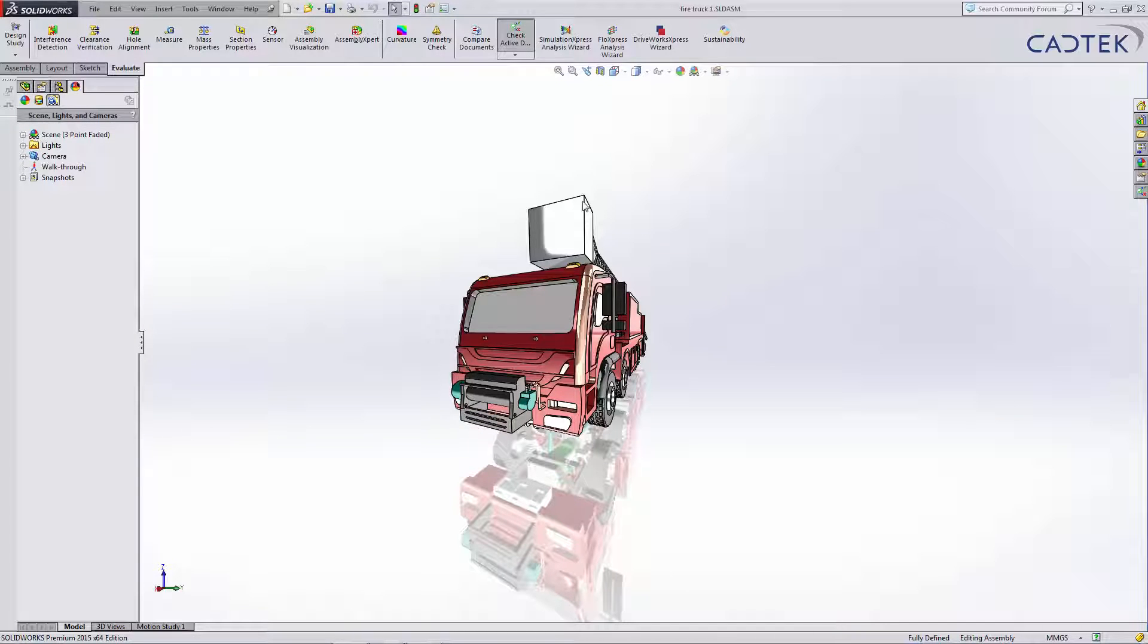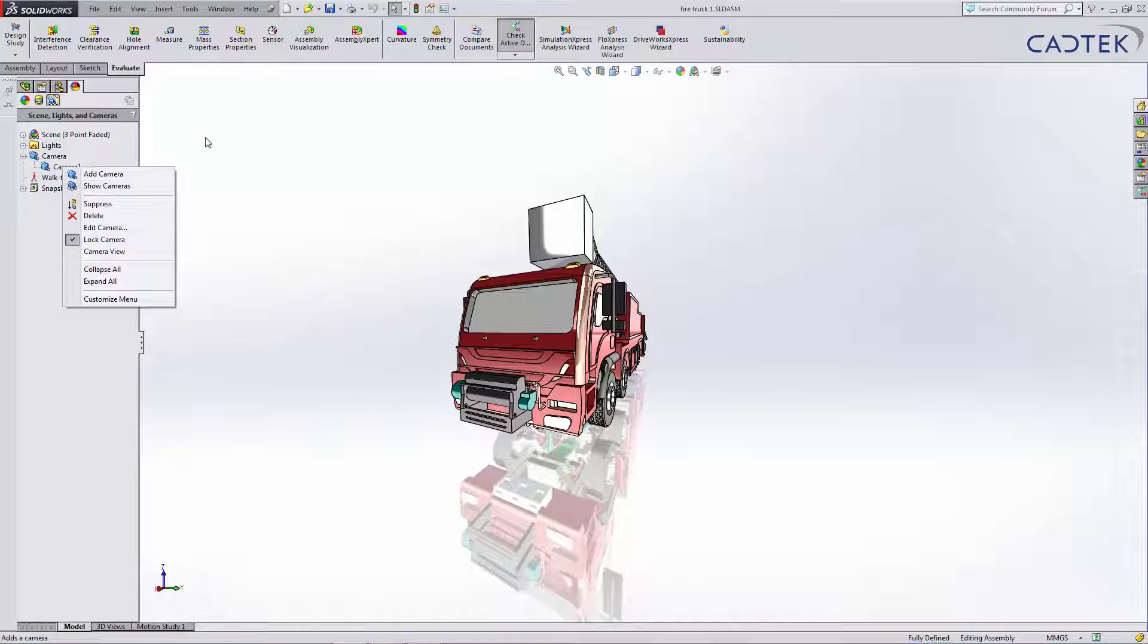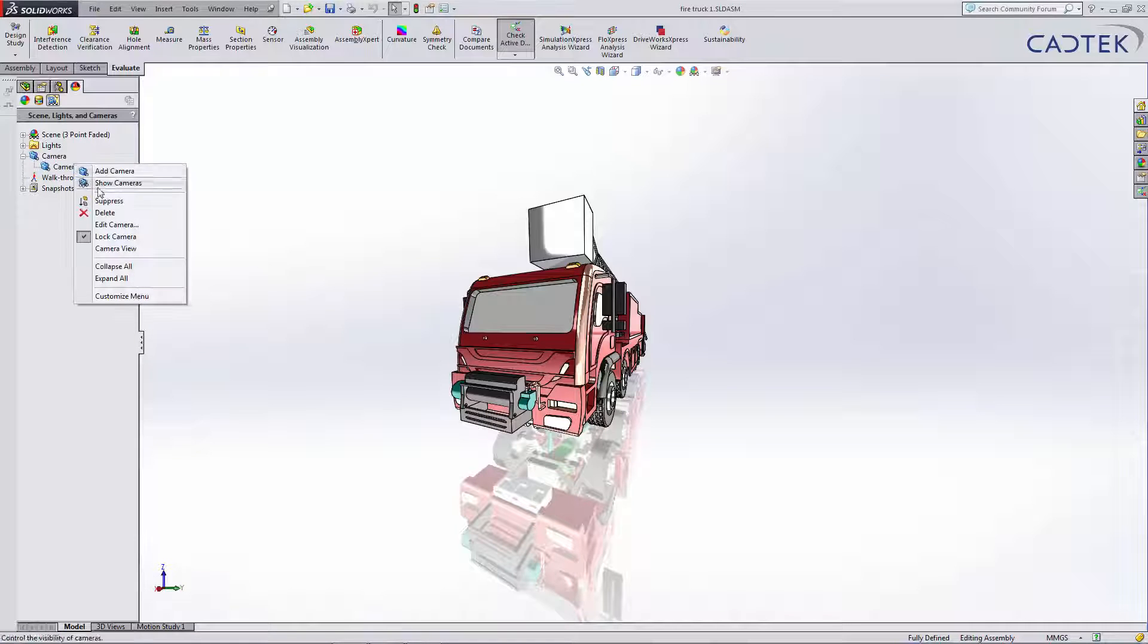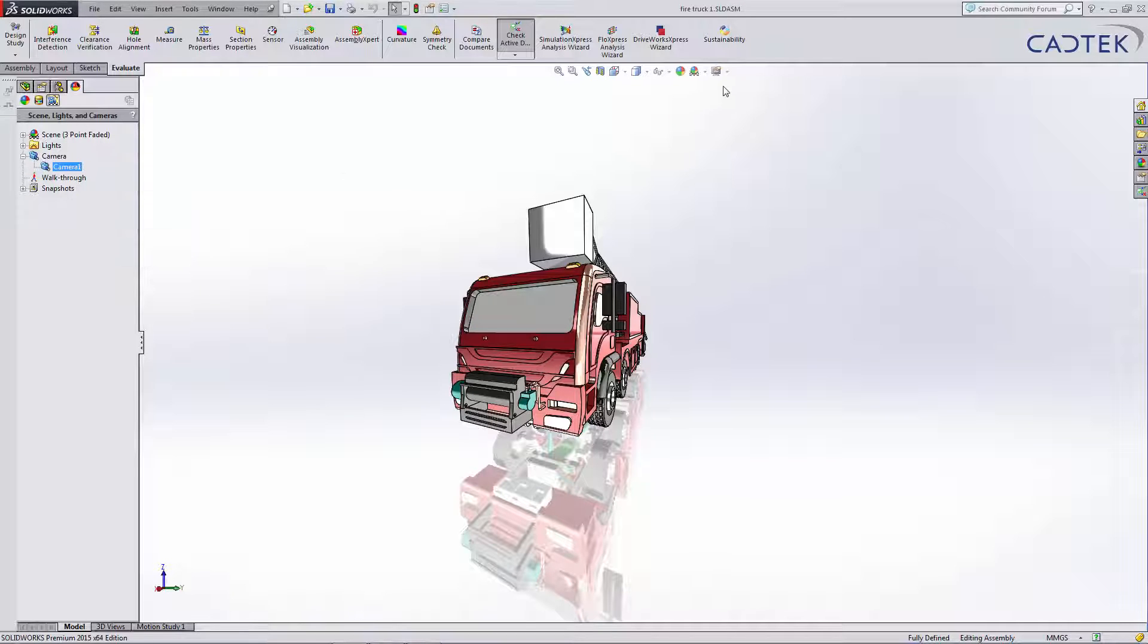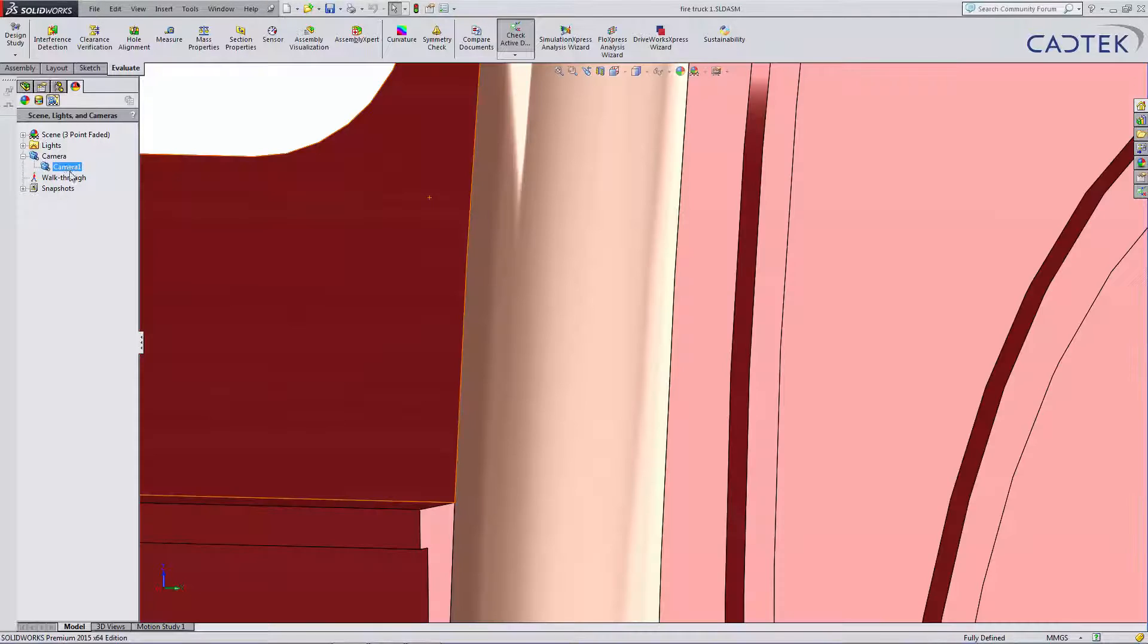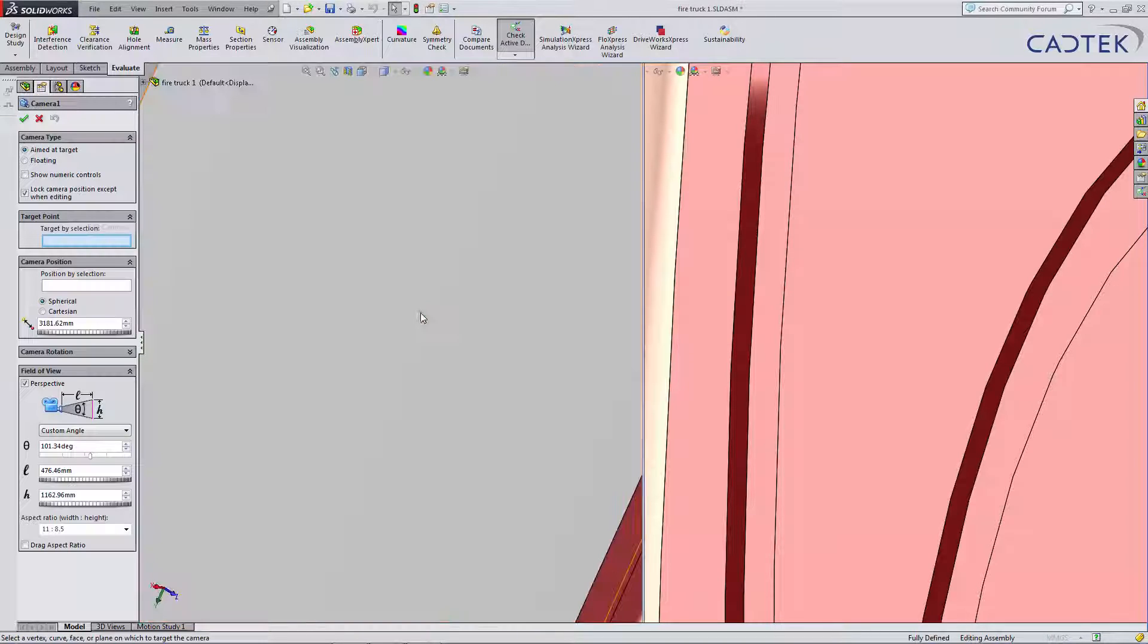One other instance where that comes in really useful is when we're adding a camera. You see we've got this camera here. Let me just point in perspective and I'm going to edit the camera.